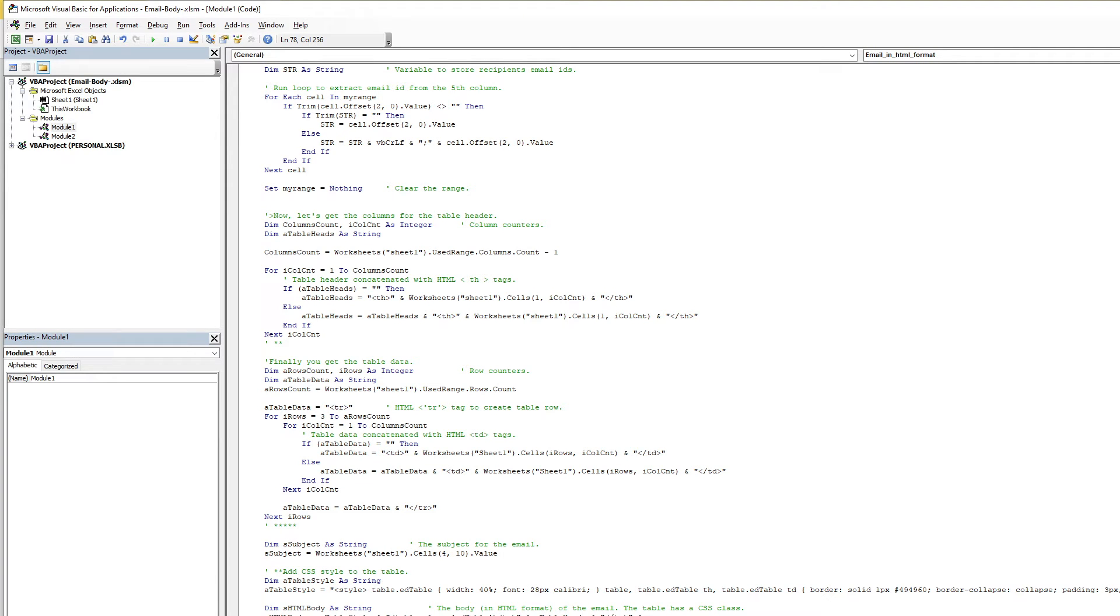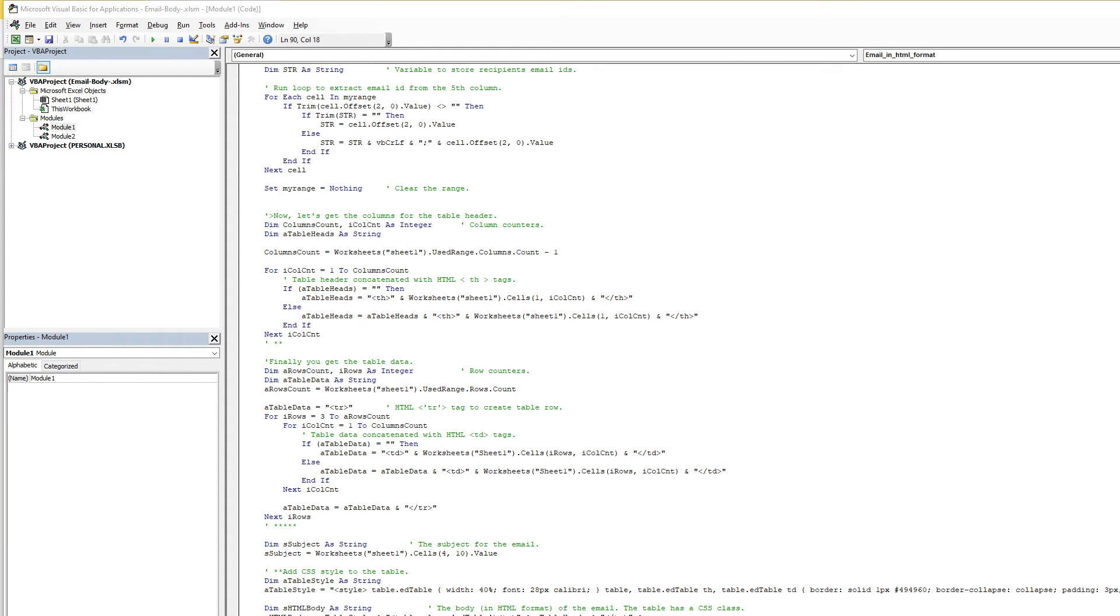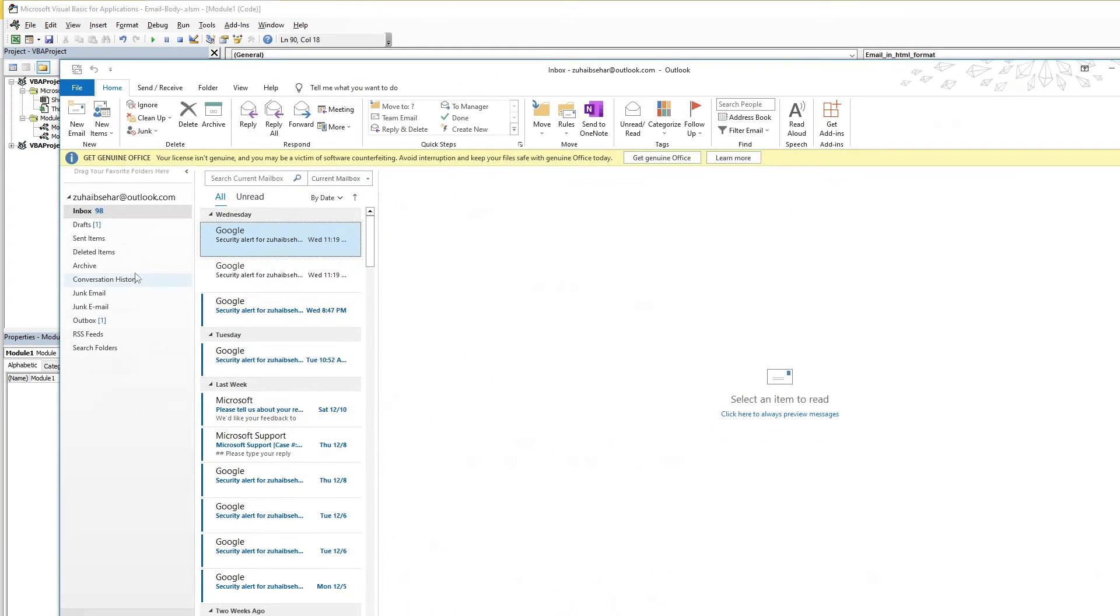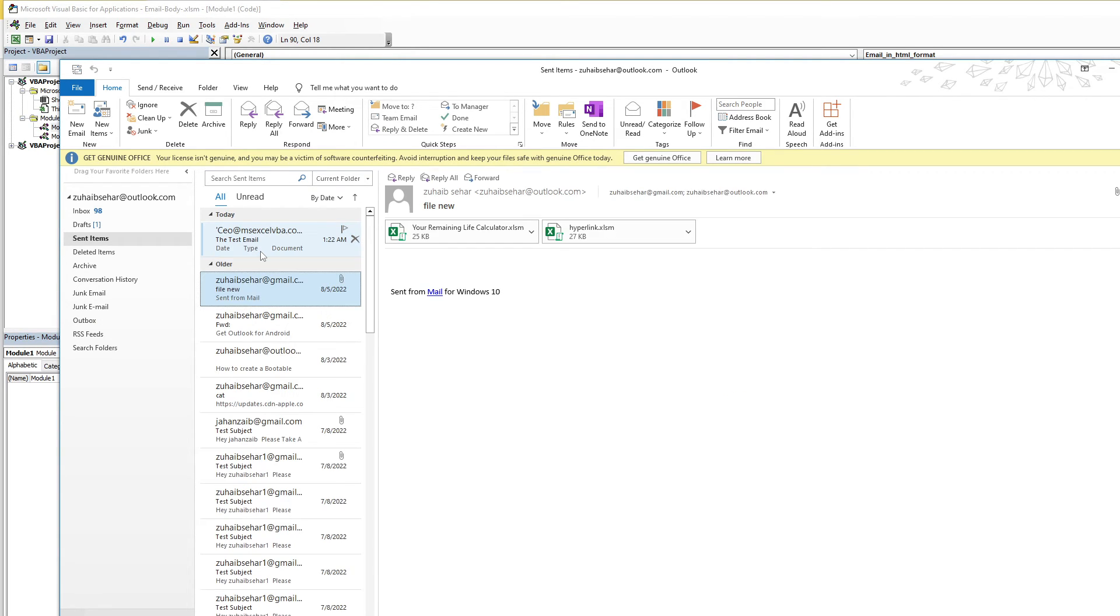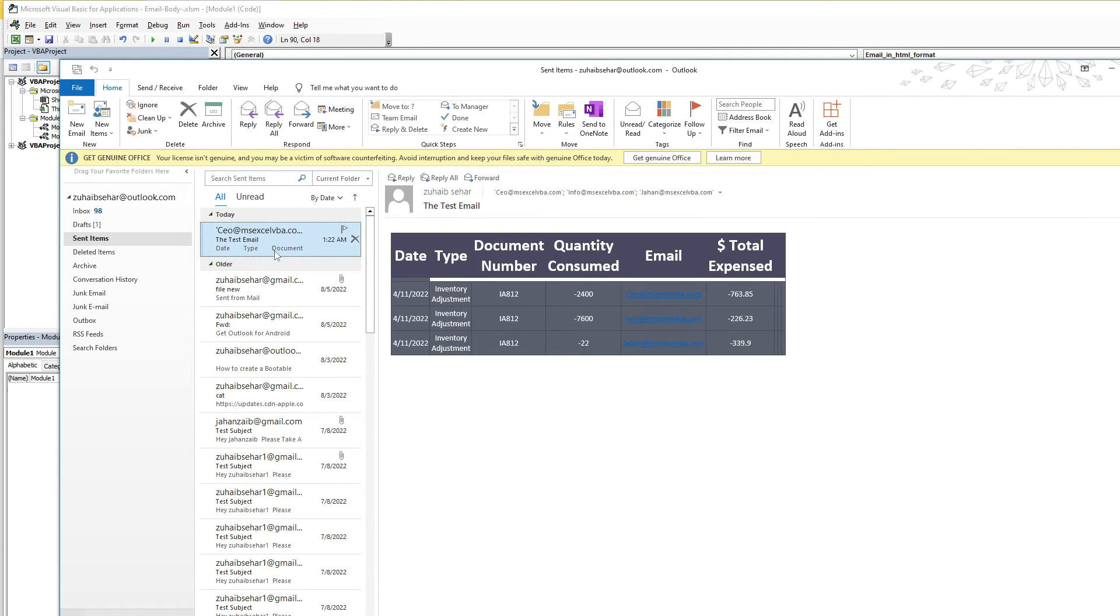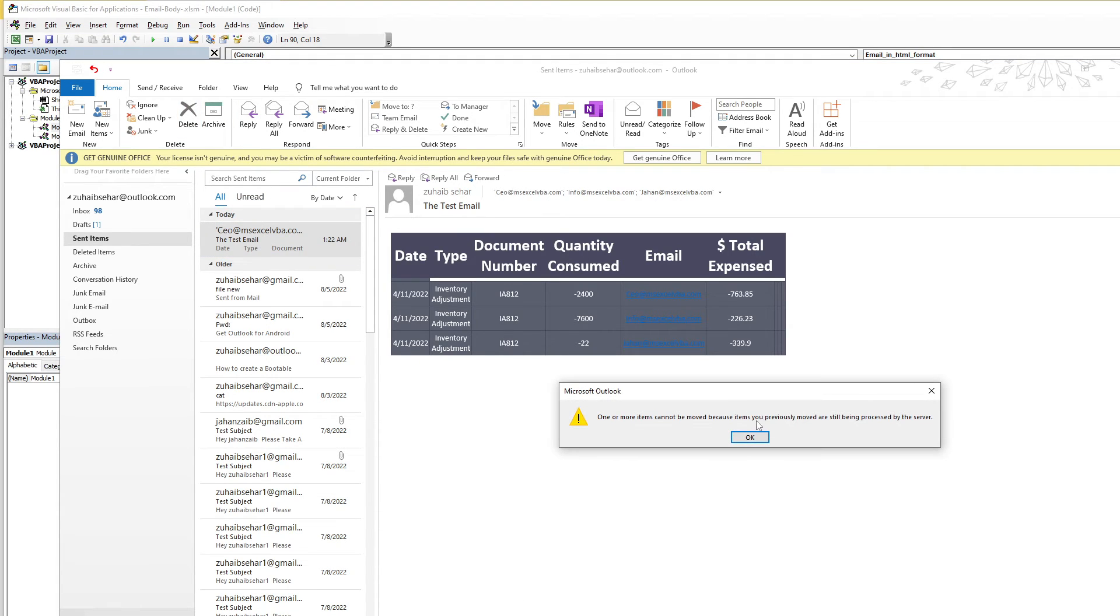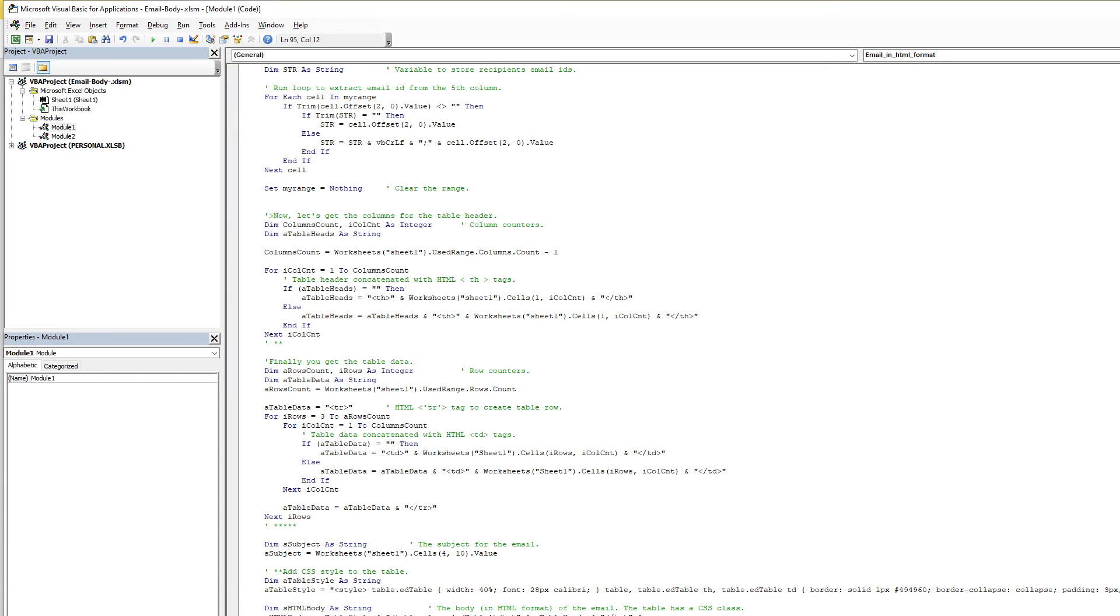For example, I use the Display to display the Outlook message window. If you comment out the Display and use Send here, it automatically sends without the prompt. If you want direct sending, you just change Display to Send. In my case, I use Display.